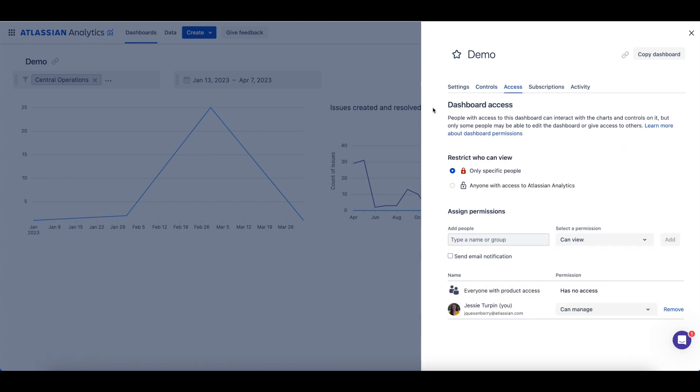The Access tab is where access to the dashboard can be adjusted. The open permissions model used on data sources also applies to dashboards. You can configure the dashboard to be viewable by all users with product access to Atlassian Analytics.